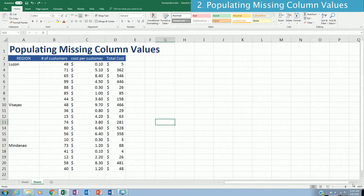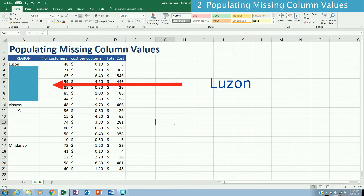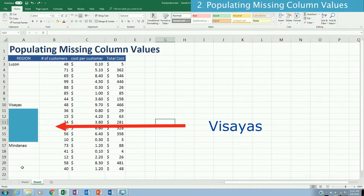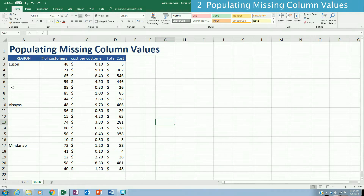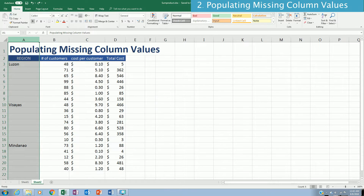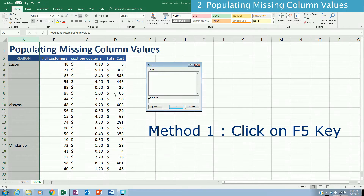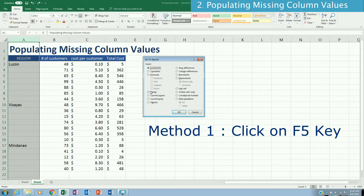Sometimes you're dealing with data that has columns with missing values for some rows. In this example, the column called Region has some missing values. The missing values represent the regions above them — missing values belong to Luzon, Visayas, and Mindanao respectively. We want to populate those missing values with their respective regions.